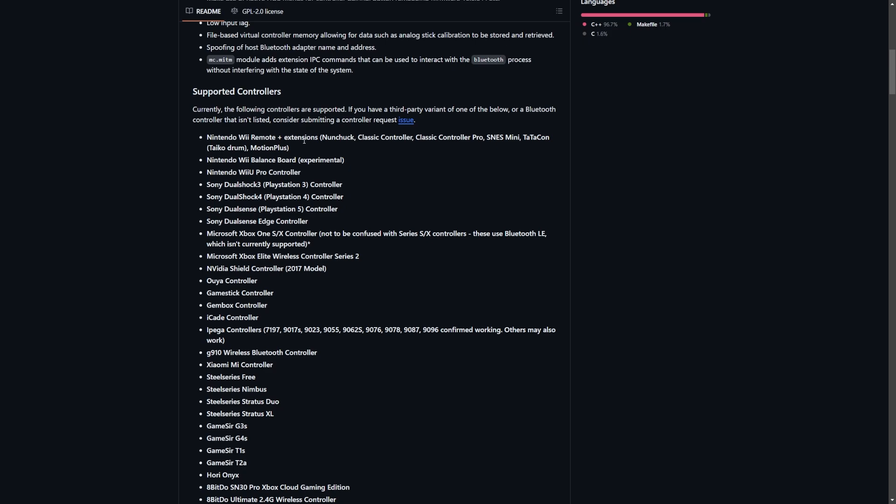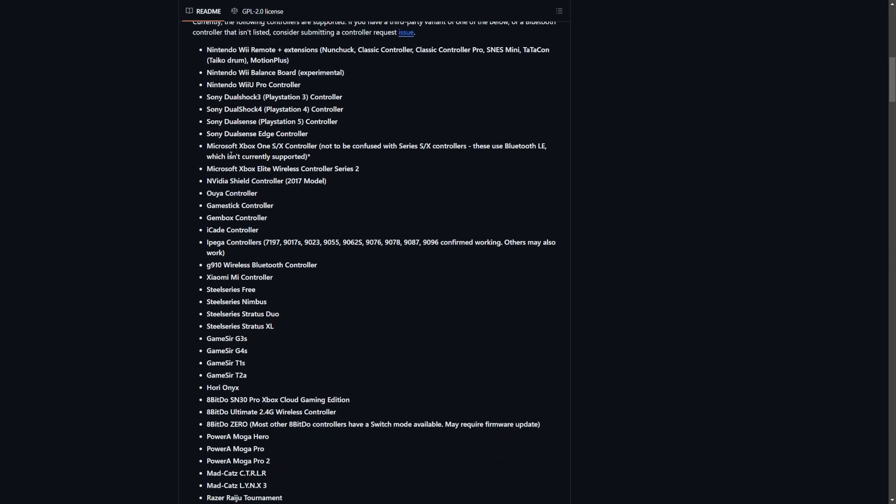There's a list of currently supported controllers, and if you want to submit a controller request you can put that in. You can see there's a whole lot you can add in - Wii remote and extensions, Wii Balance Board, Wii U Pro Controller, DualShock 3, 4, DualSense, DualSense Edge.